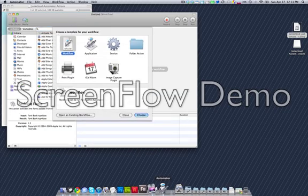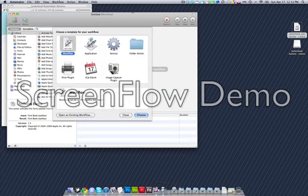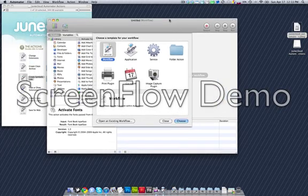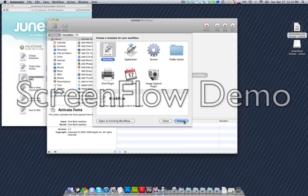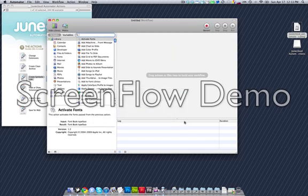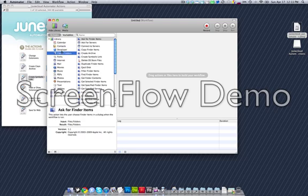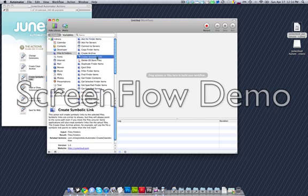Then what we're going to do is go into Automator and start a new workflow, and we can find the symbolic link action under files and folders next to the finder icon.